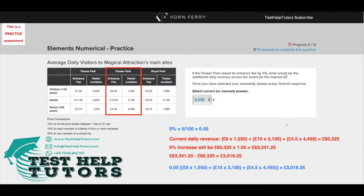I hope you've had a go. If the Flower Park raised its entrance fee by 5%, what would be the additional daily revenue across the board?